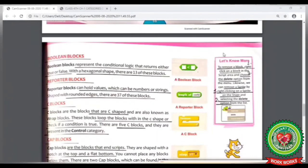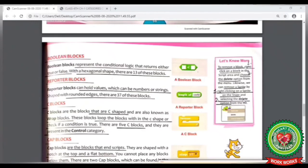Now look at your book at page number 67. In the 'Let's Know More' box, we will learn the steps to remove a block. Step 1: Right-click on the block in the script area. Step 2: Choose the option Delete. In the same way, we can remove a sprite also by right-clicking on a sprite on the stage and selecting the option Delete. Let's do it practically now.